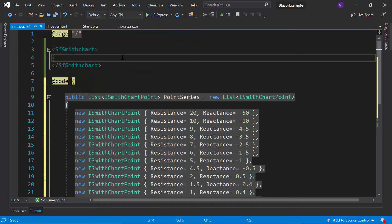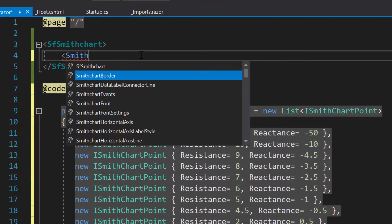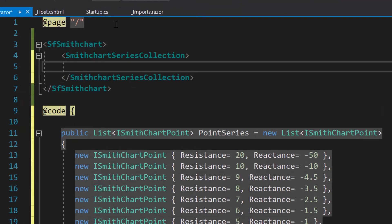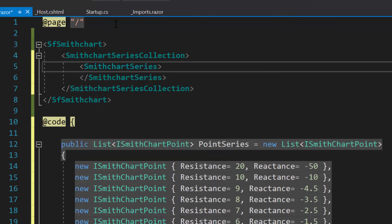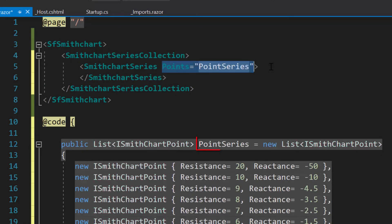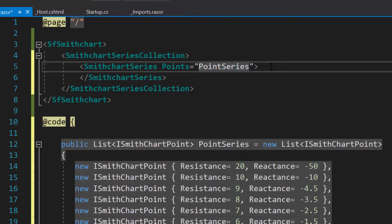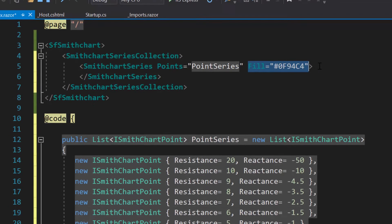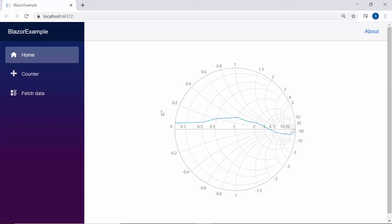Next, I need to add series to the chart. So let me define a SmithChartSeriesCollection tag first, which is of type array and can contain any number of SmithChartSeries definitions inside it. Here I have planned to add a single Smith chart series, so I will define a single SmithChartSeries tag. Along with this, I need to define the property Points with the value point series, as I'm going to bind point series to the Smith chart. Also, I will define the property Fill with a color code to display the Smith chart series in custom colors. Here you can see the Smith chart displaying the impedance transmission line.